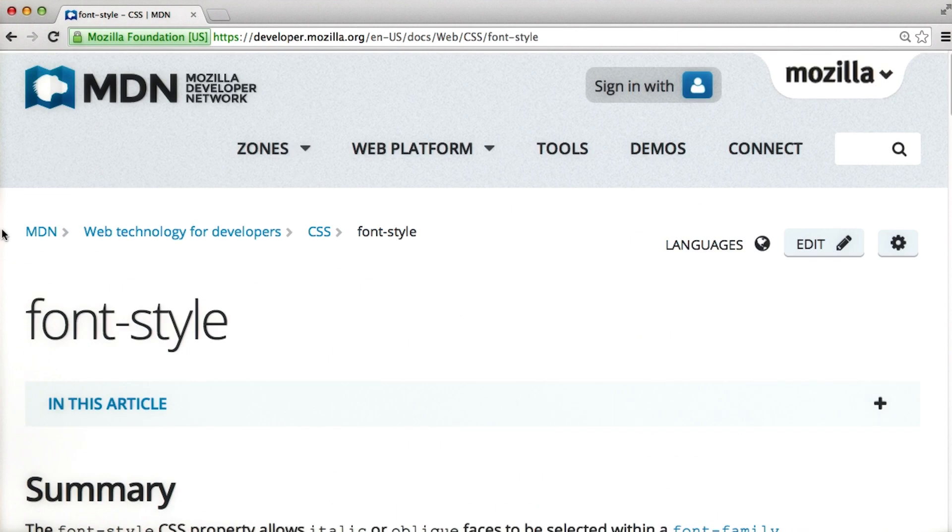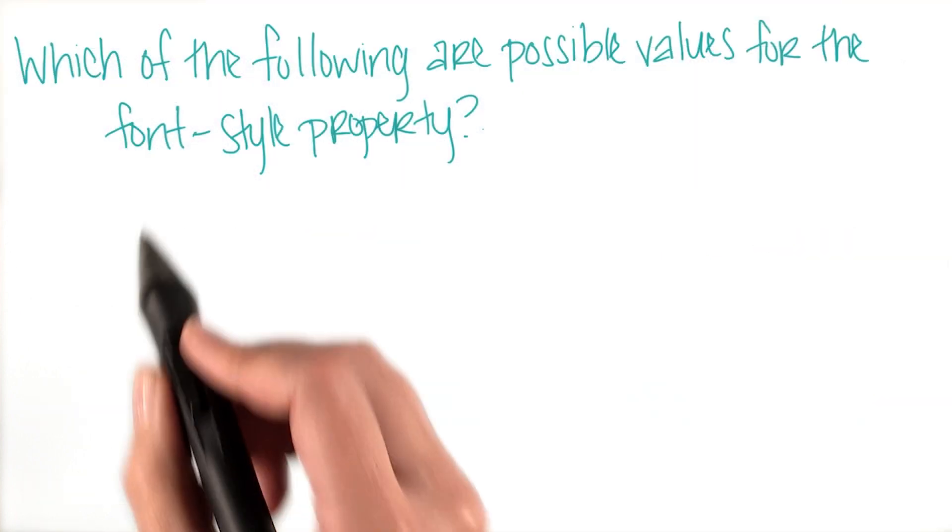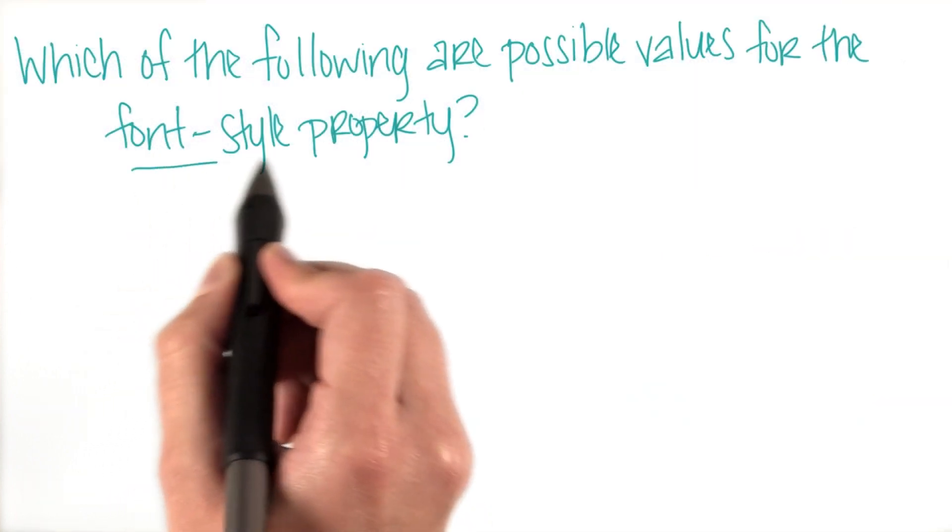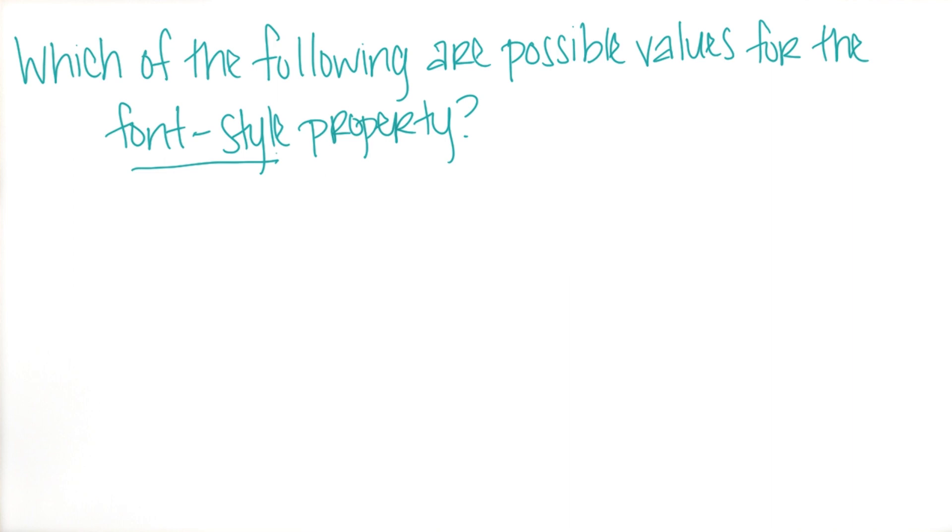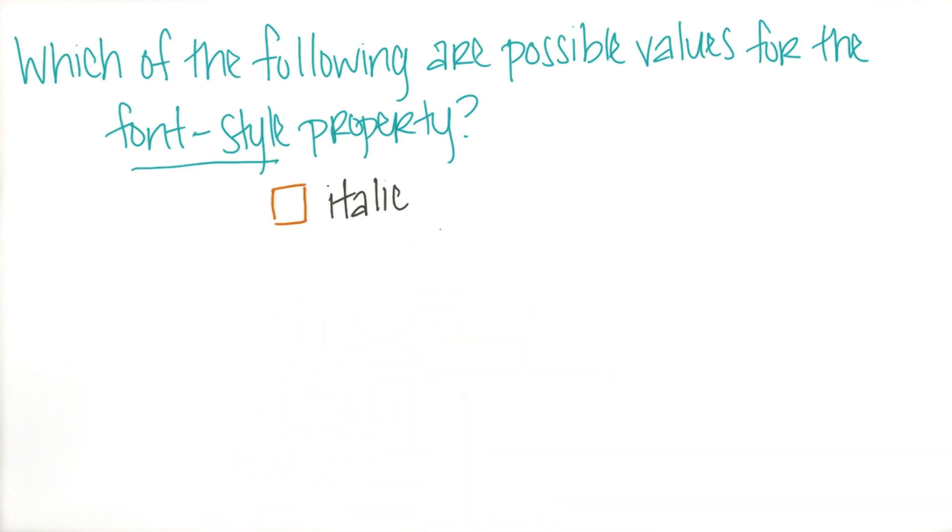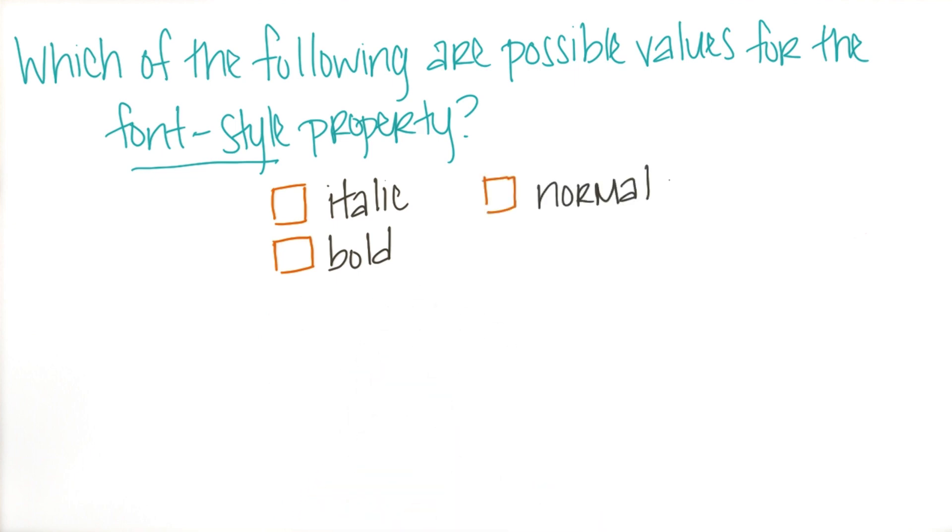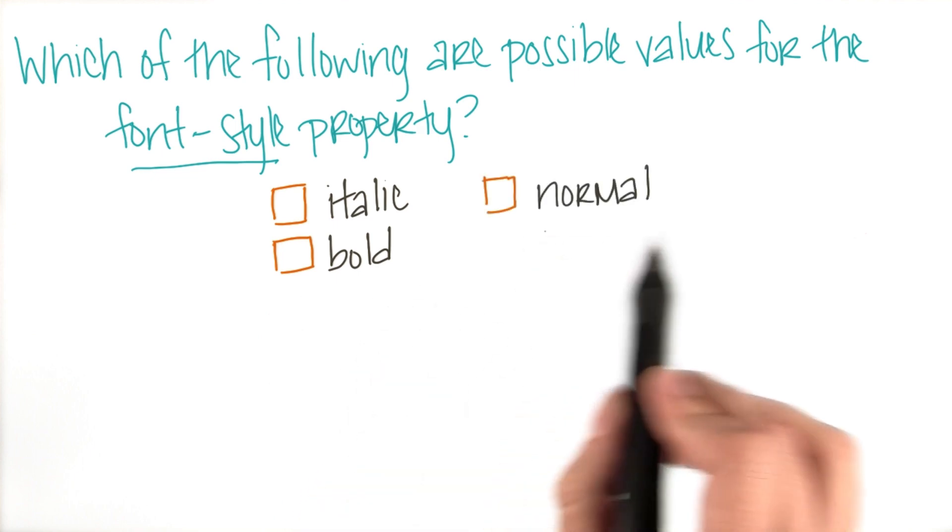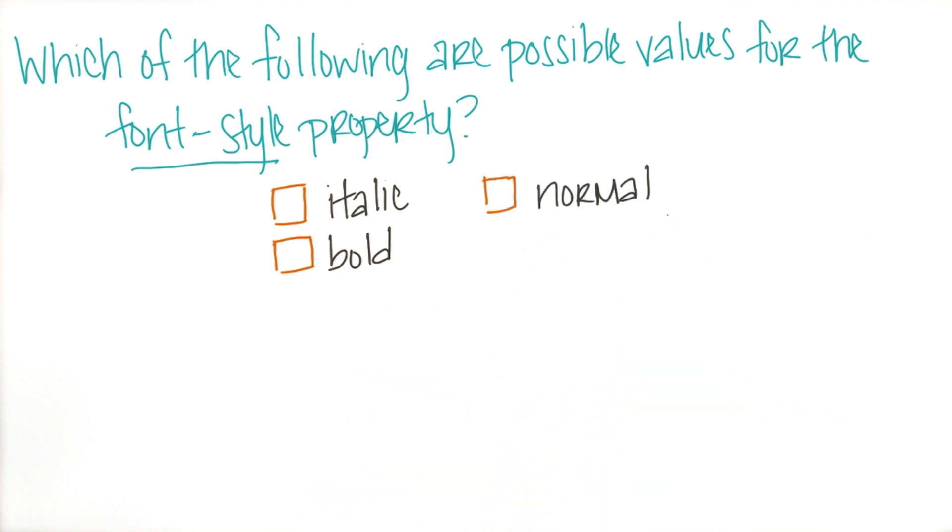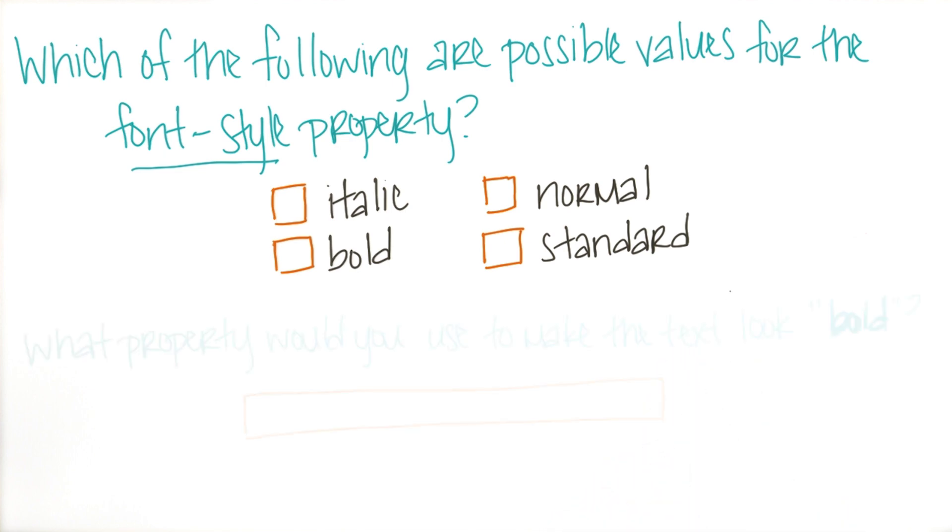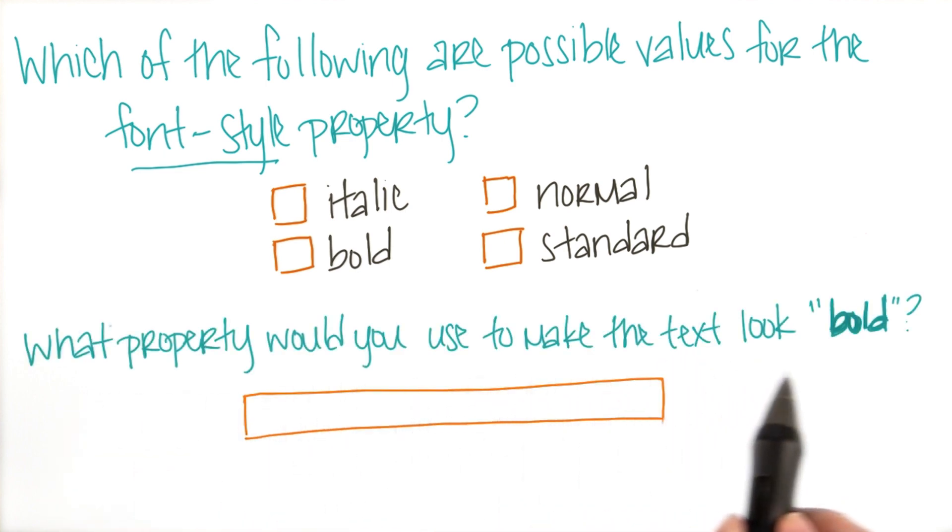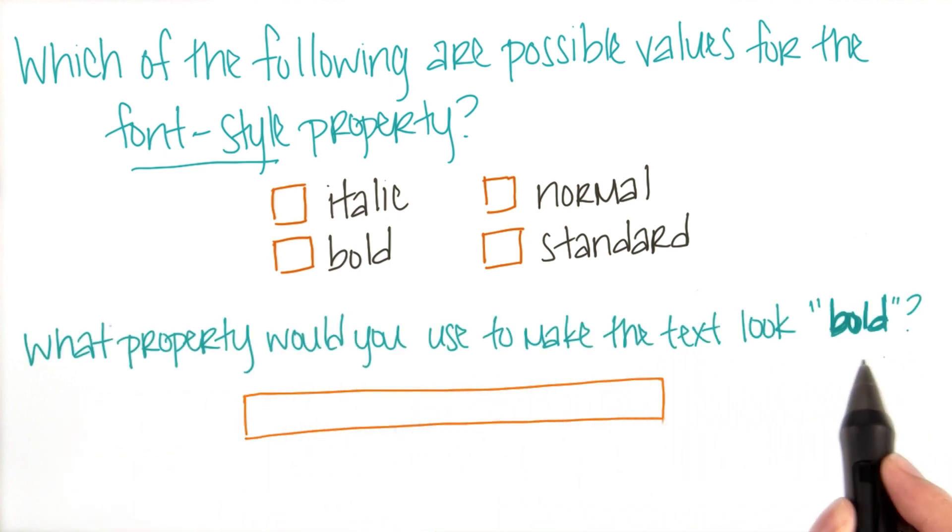Then answer the following question: Which of the following are possible values for the font style property? Is italic a possible value? What about bold? Or normal? What about standard? Also, which property would you use to make the text look bold?